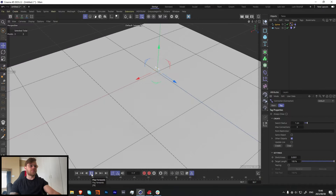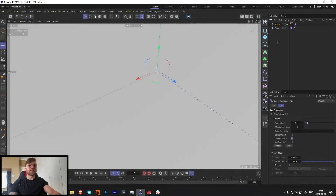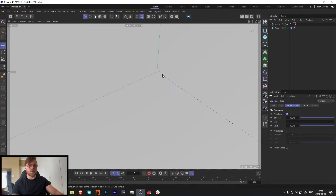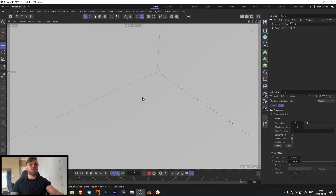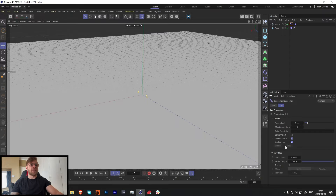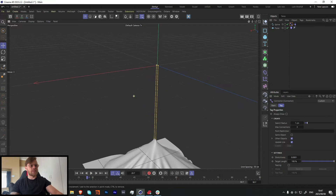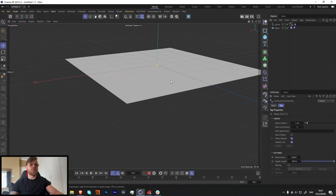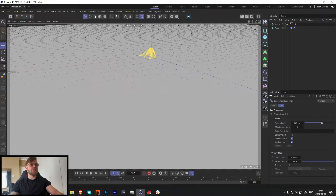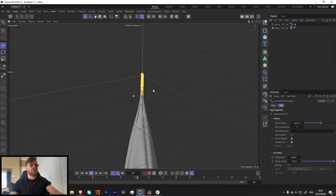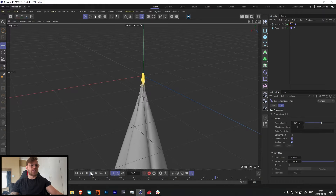If we press play it's just going to fall down and nothing will connect, so we need to make sure this is actually connecting. Let's go to our Mix Animation and turn on 'With Ends' — this tells the computer to still have it act as a rope but keep it pinned in place. Now with the Connector selected, turn on 'Update Live' and you can see all the connections appear. If we press play now it connects, but it just falls — that's not the result we want. We can fix that by increasing the Search Radius, and now if we press play it falls and connects.